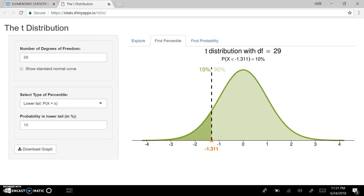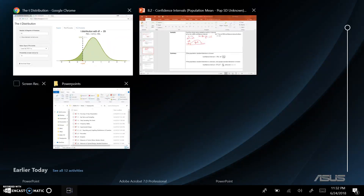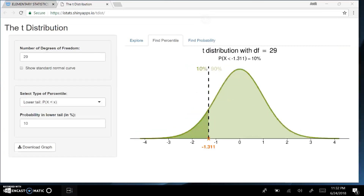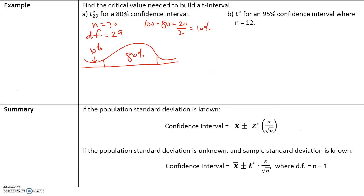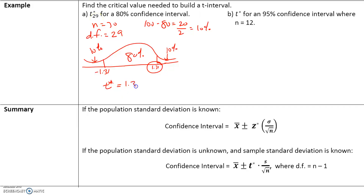For critical values, we always take the positive value, so it will be positive 1.31. Going back to our PowerPoint: negative 1.31 on the left, positive 1.31 on the right, with 10% in each tail. That makes 20 plus 80 equal to 100%. So the critical value for an 80% confidence interval with 29 degrees of freedom is 1.31.